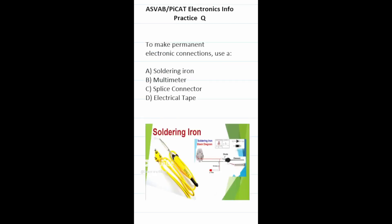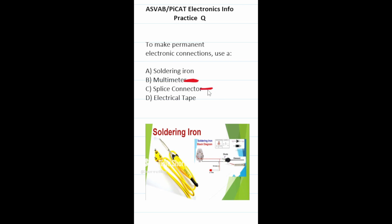Practice test question: to make permanent electronic connections use? A multimeter measures electricity. A splice connector doesn't do that. Electrical tape can be used temporarily, but if you're making permanent electronic connections you want to use a soldering iron, answer A.